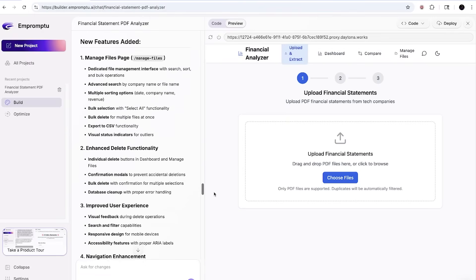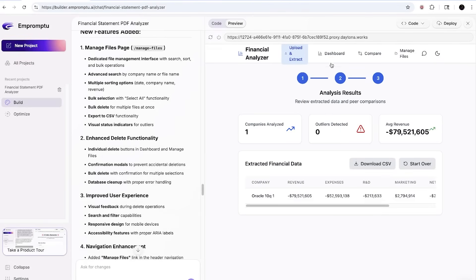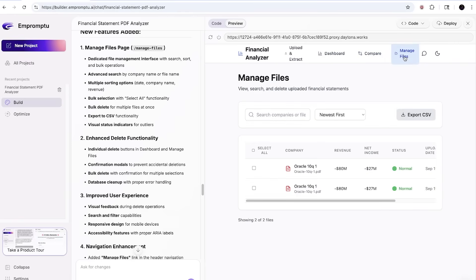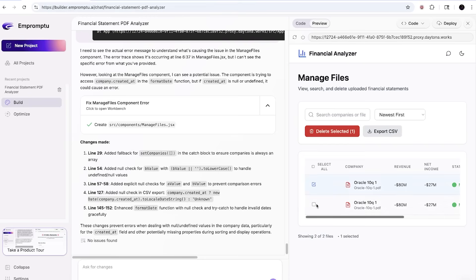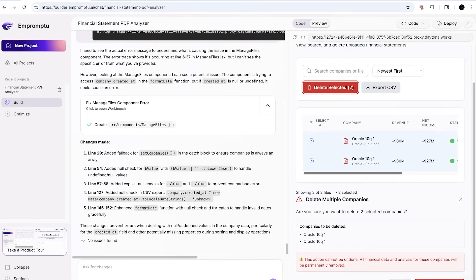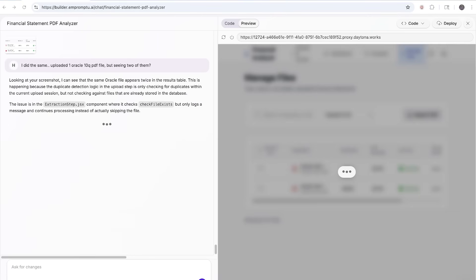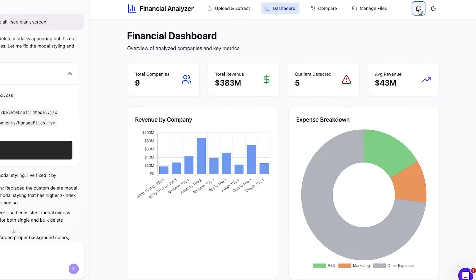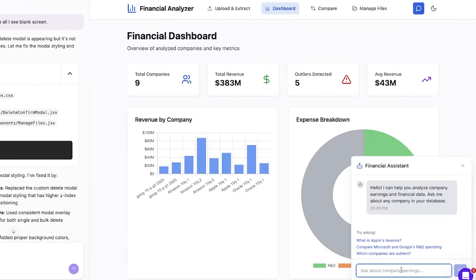In our app, we have four main features: upload and extract, dashboard, compare companies, and manage files. I specifically asked for the manage files feature because during testing the app was sometimes uploading duplicates and there was no way to remove them. With manage files, I can view, search, delete, or export PDFs — keeping everything clean. I fixed the duplicate issue with the help of Impromptu's chat, which guided me through adding this functionality. On top of that, I also integrated a chatbot inside the app, trained only on the PDFs we have uploaded — directly answering questions grounded in the company's financial reports themselves.